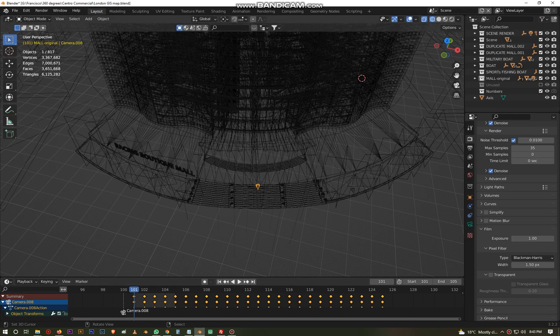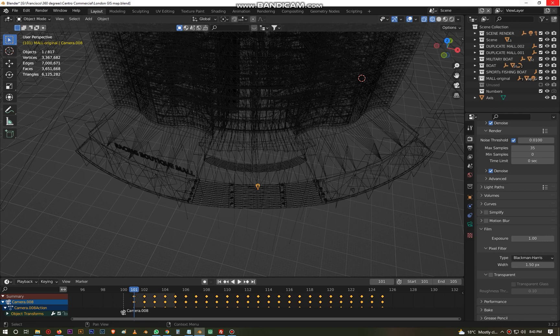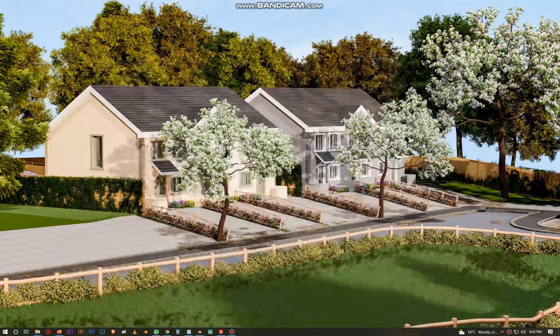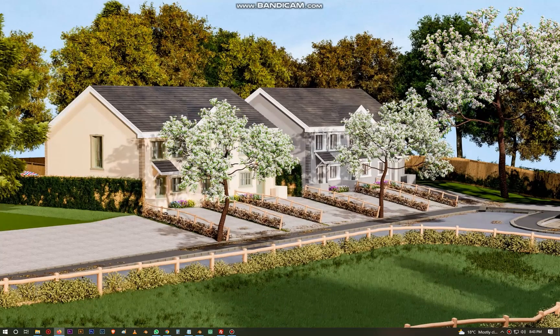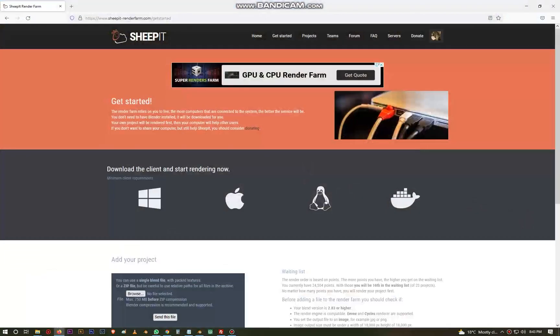But if you only want to do a render for only one frame, well it's not important that you have to upload it to SheepIt render farm because it will take just the same amount of time like rendering on your computer.